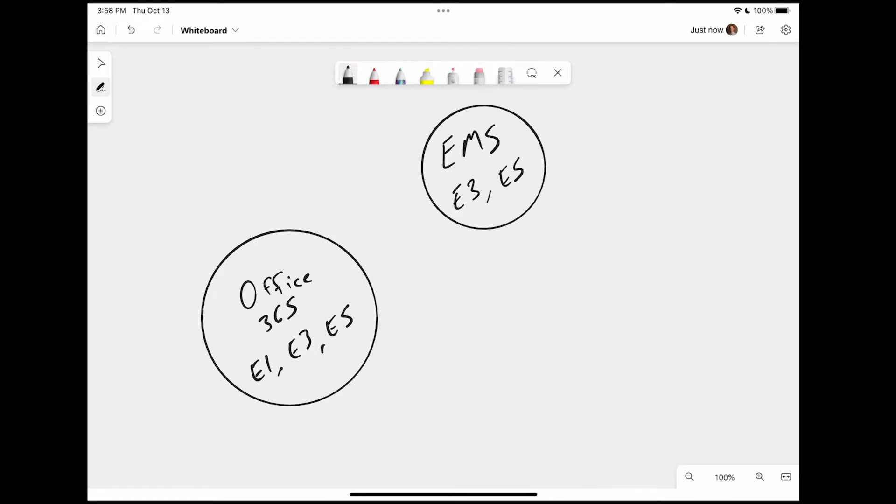But each one of these you can purchase separately. There's some dollar values. We're going to look at E3 and E5. This is $23 and $38. This was $10 and $17 when it comes to some of that pricing, because this is going to be important as we continue moving on. We still haven't gotten to Microsoft 365. We're still just talking about Office 365. So hold on, we're getting there. We will get to Microsoft 365, I promise. But before that, we need to talk about Windows Enterprise.